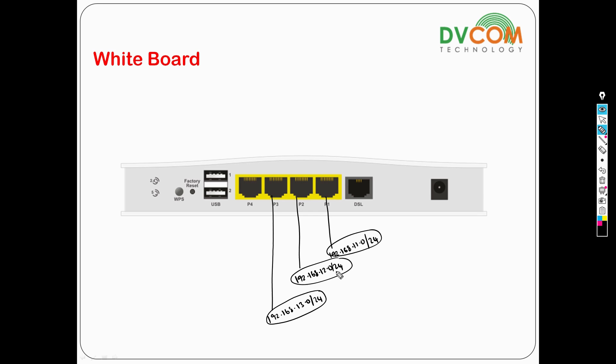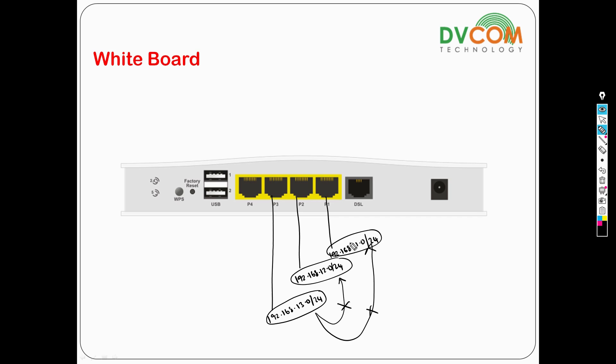Now the problem is they don't have any communication between one LAN to another LAN. For example, if I connect my PC on port number 3, I cannot communicate to port number 2, which is the 12 subnet, and I cannot communicate to subnet 11.0. Similarly, if I connect on port number 1 with the 11 subnet, I cannot communicate to 12 or 13. So we need to enable inter-LAN routing.